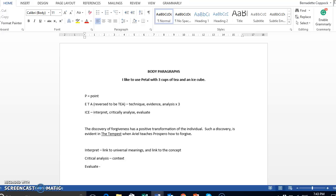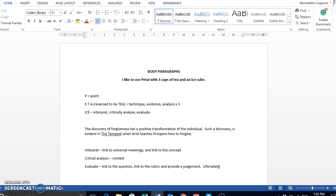So, this sentence needs to link to the question, link to the rubric and provide a judgment. So, a nice linking word for here is ultimately or something along those lines that leads us into that nice evaluation at the end.